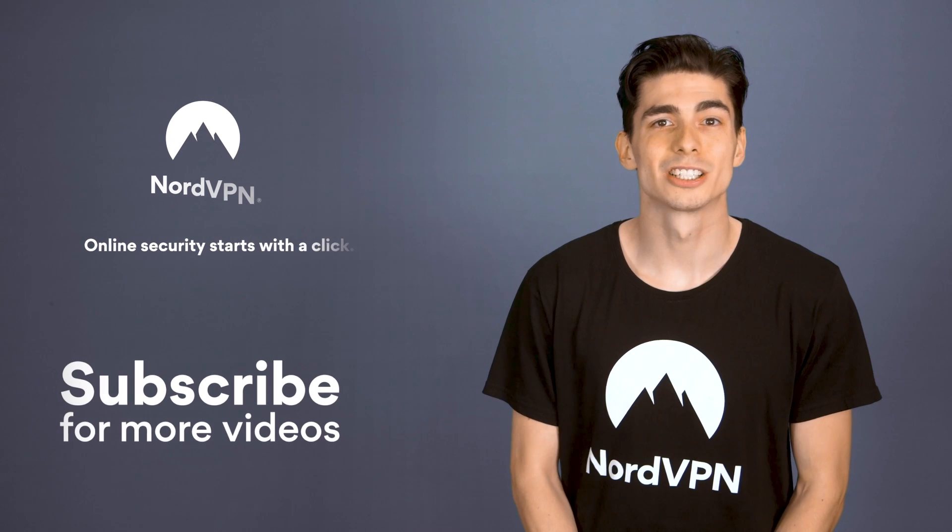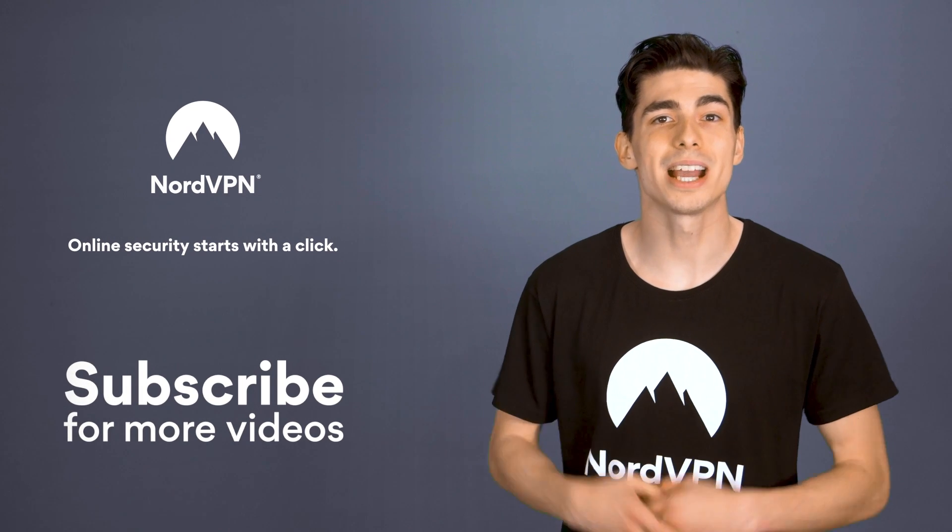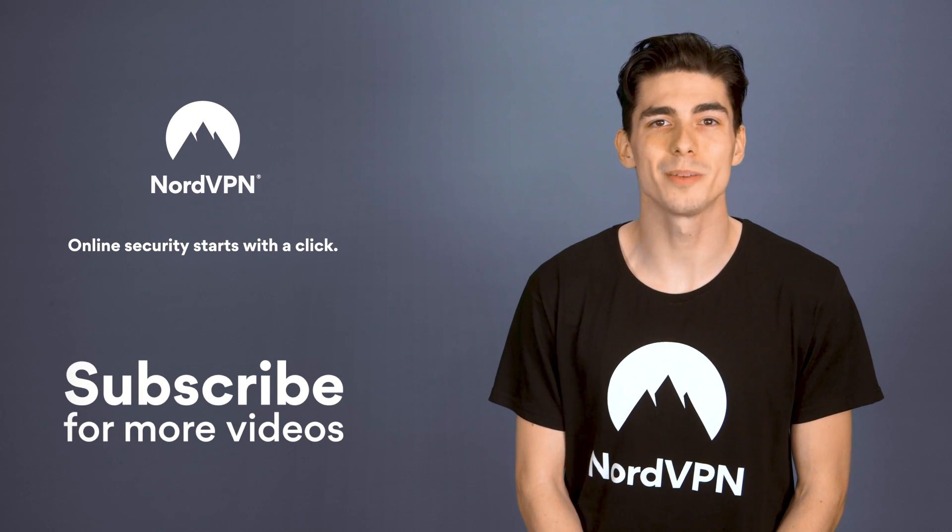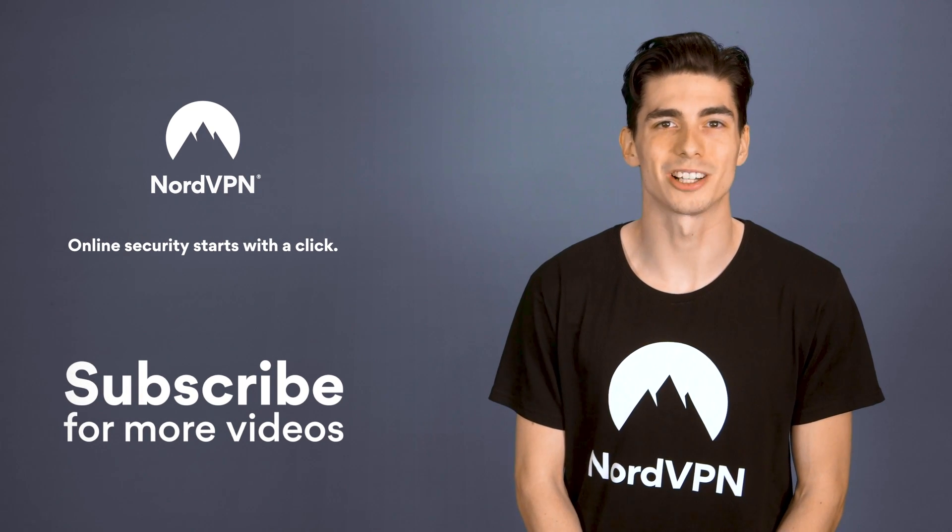Stay safe. To learn more about VPNs and online security, subscribe to the NordVPN YouTube channel.